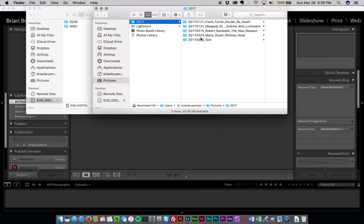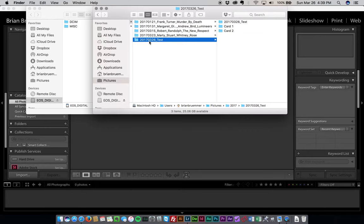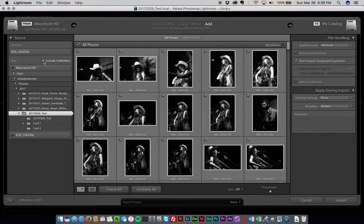And now I've got my catalog created. It's just a matter of importing photos. So I just grab and drag down to Lightroom. Make sure this include subfolders checkbox is selected and then just go ahead and hit import.